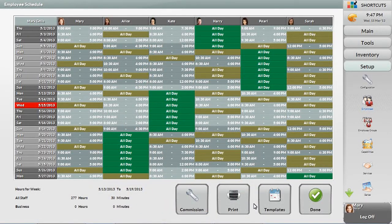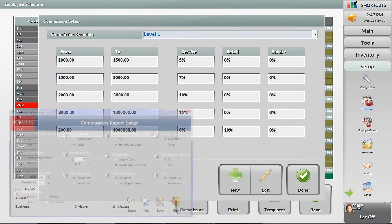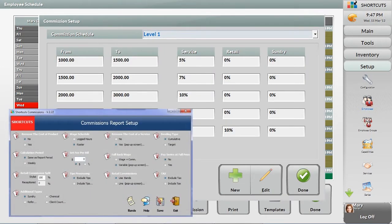You can also manage commission levels for different employees based on your business rules. Shortcuts also has an advanced module for calculating more sophisticated commission schedules, such as deducting product fees and referral kickbacks.